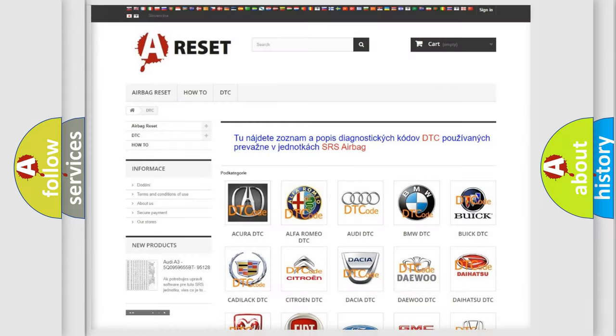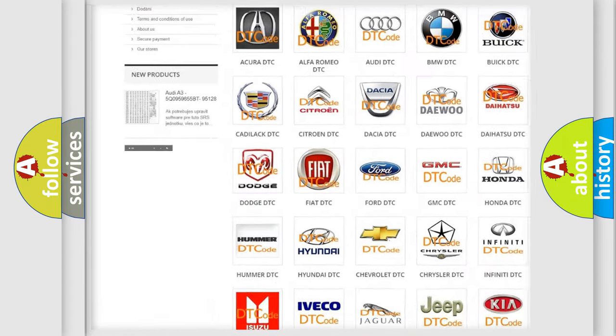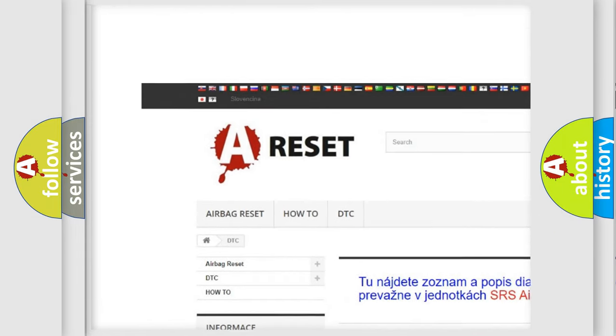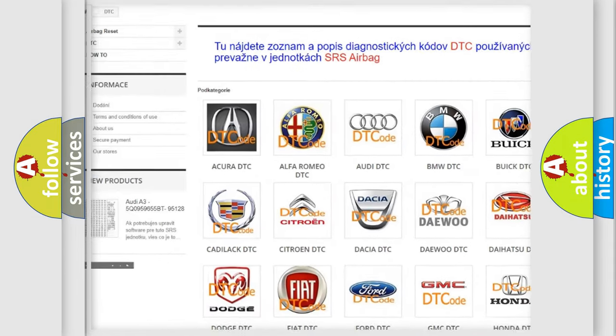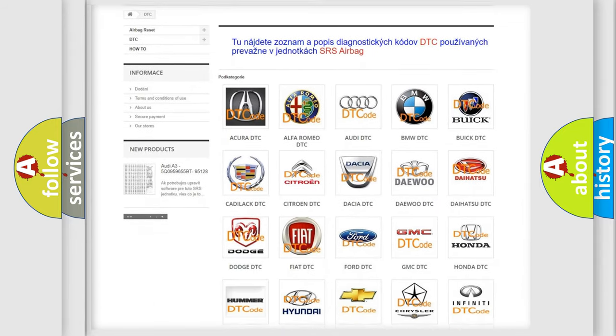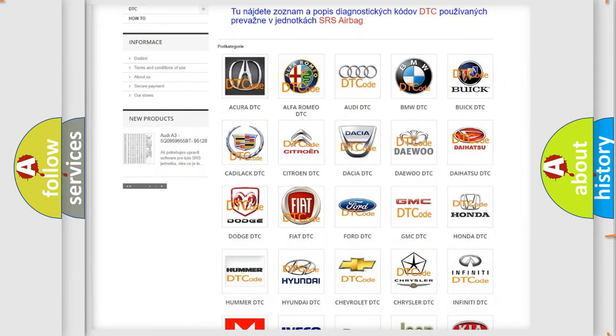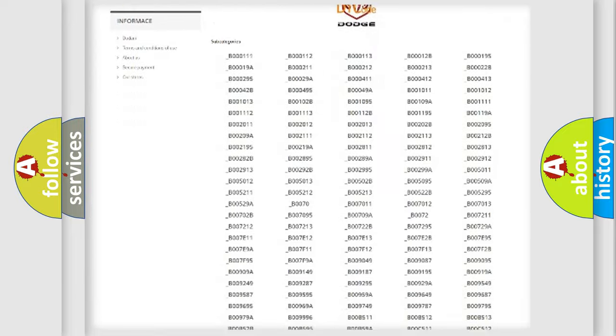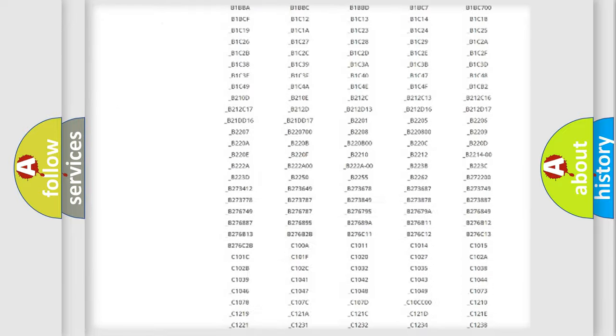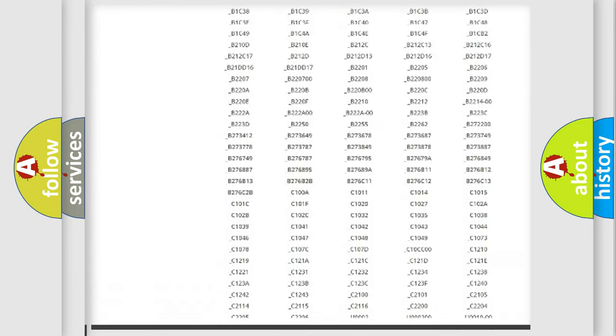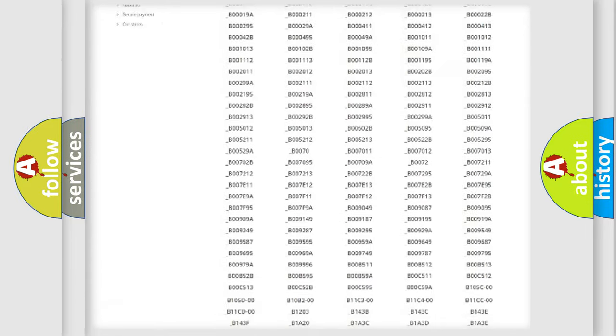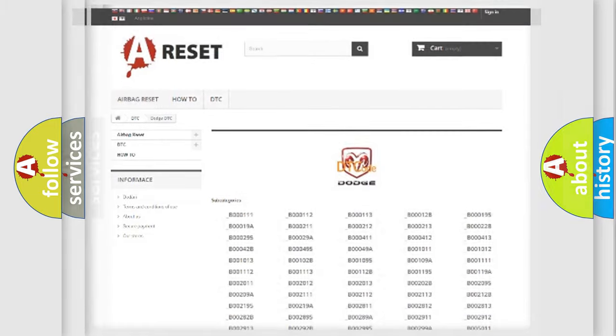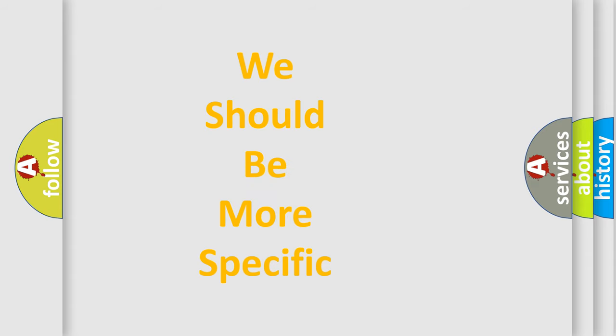Our website airbag reset dot SK produces useful videos for you. You do not have to go through the OBD2 protocol anymore to know how to troubleshoot any car breakdown. You will find all the diagnostic codes that can be diagnosed in Dodge vehicles, and many other useful things. The following demonstration will help you look into the world of software for car control units.